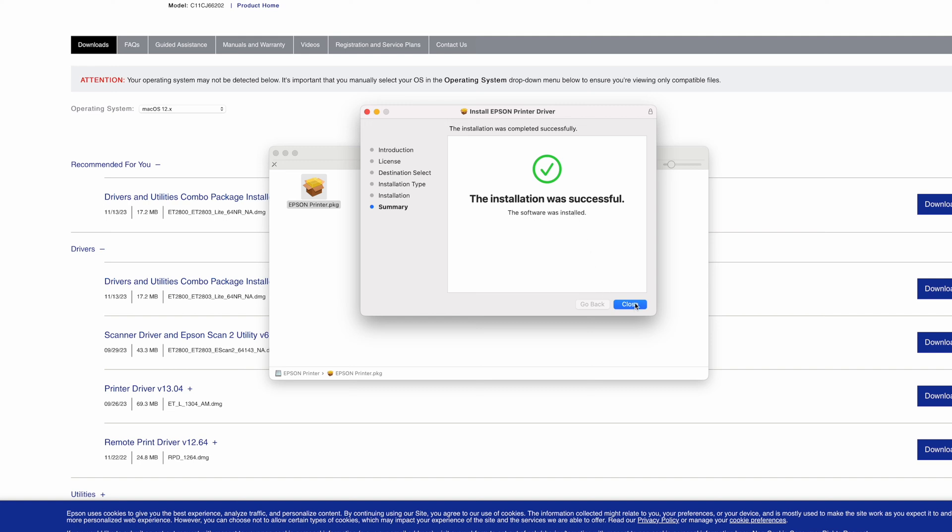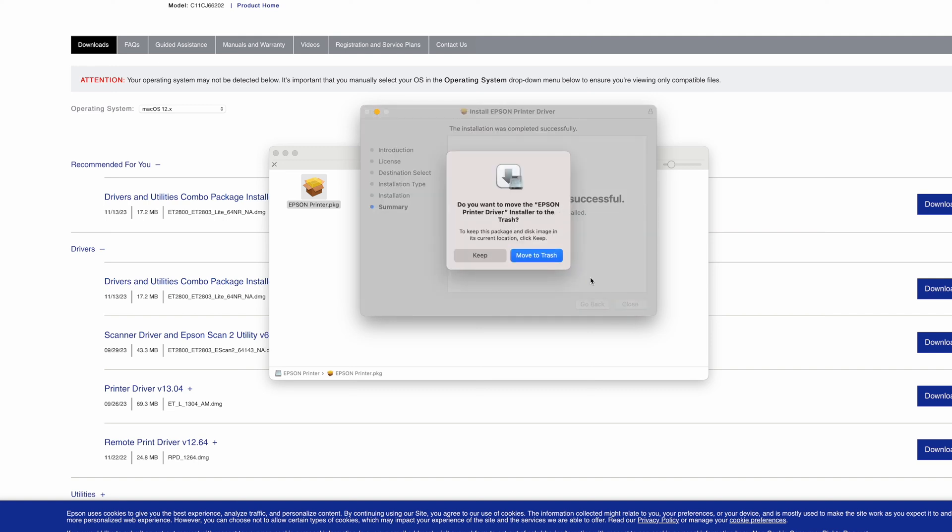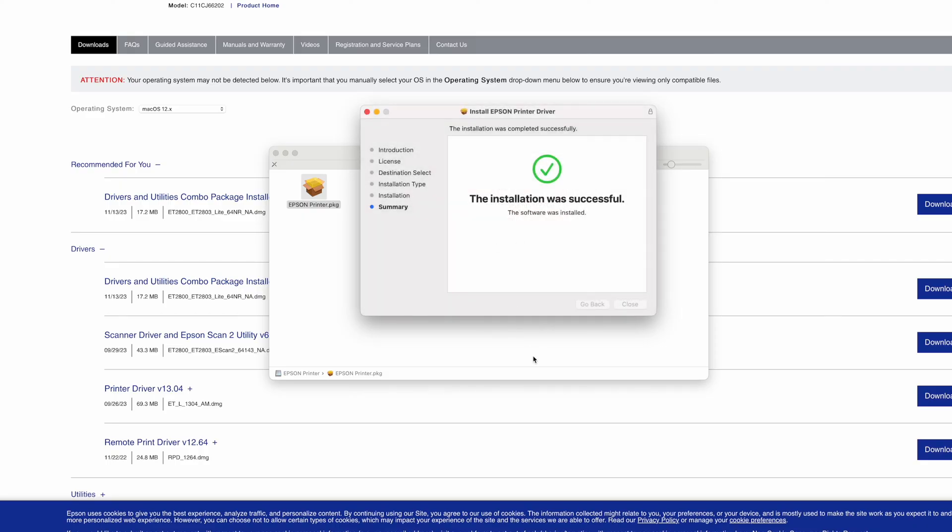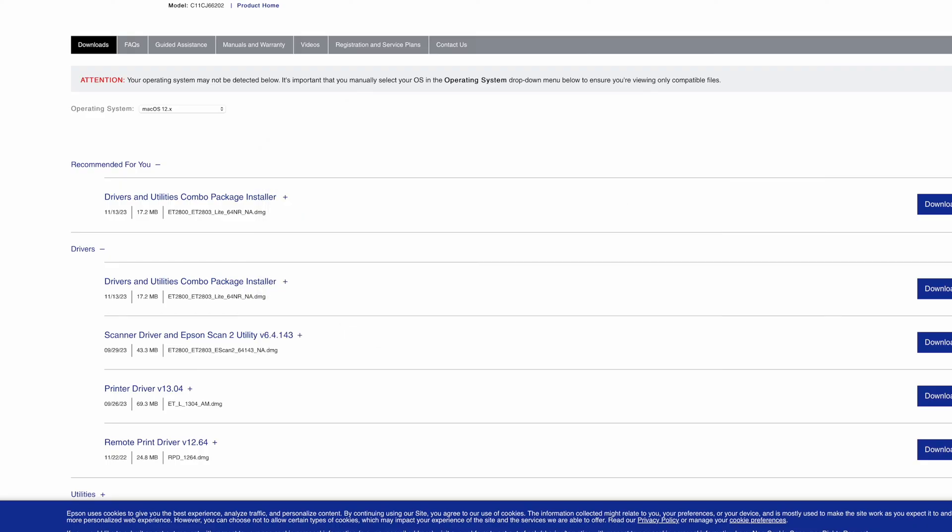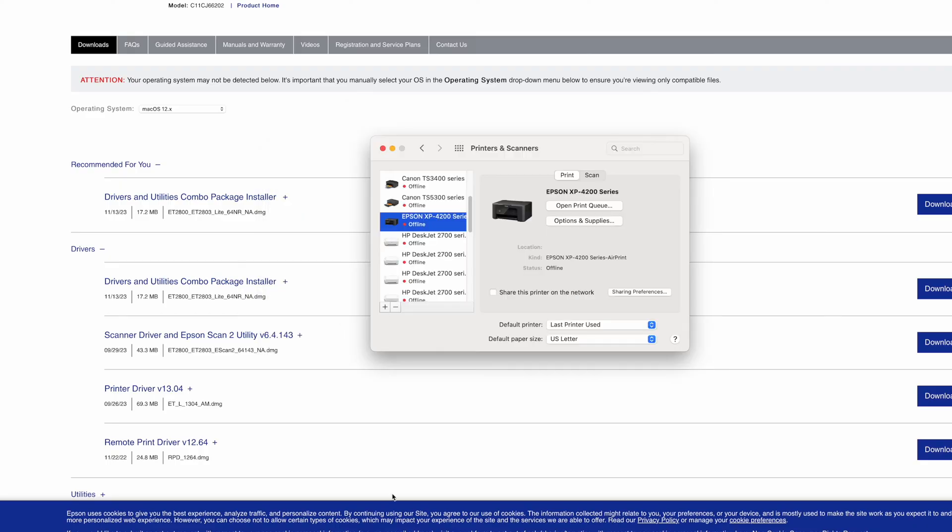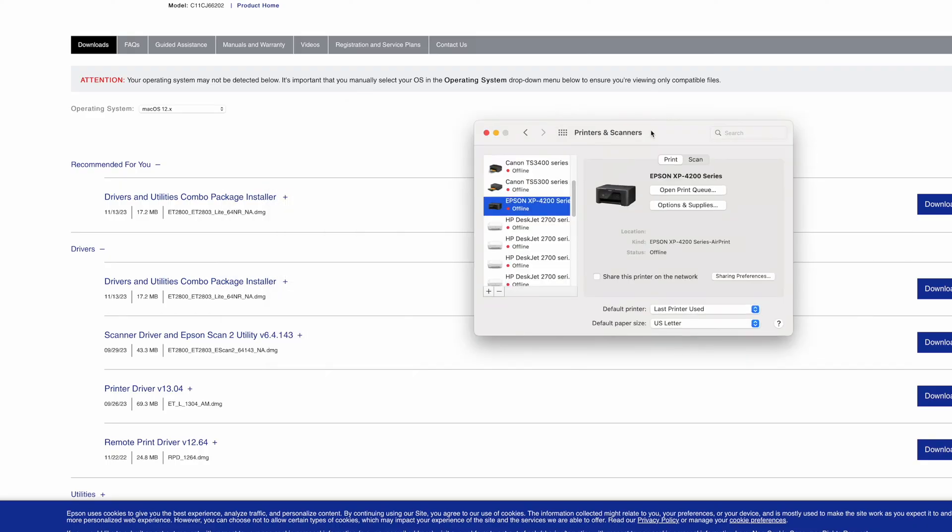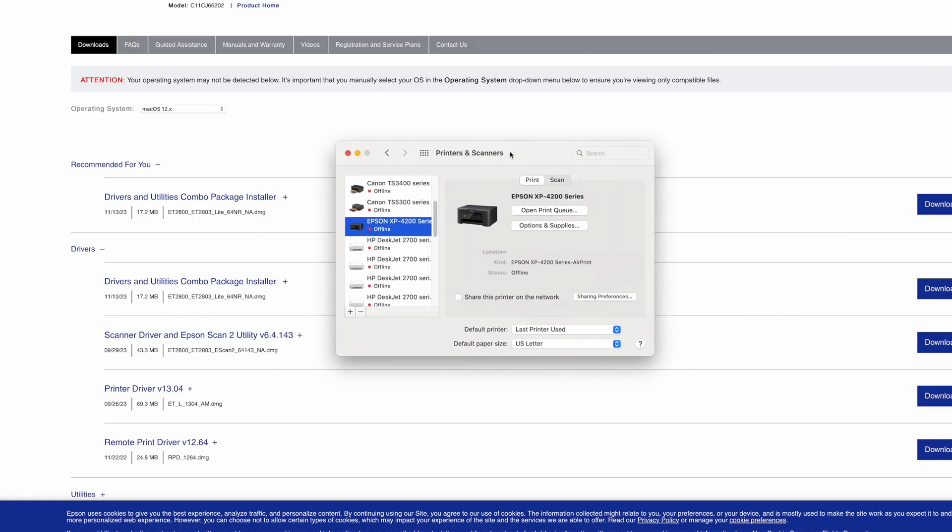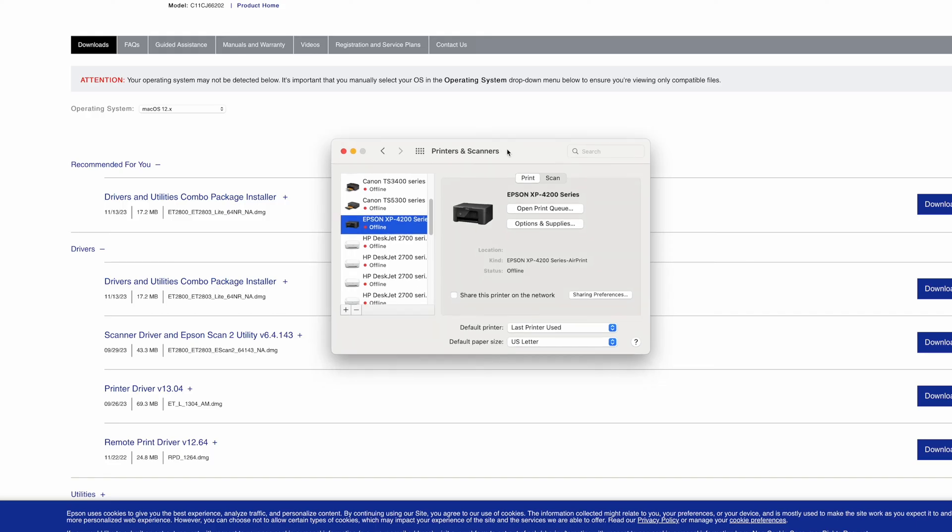Then press close. You can move to trash. We don't need this anymore. And then go back on this screen over here.